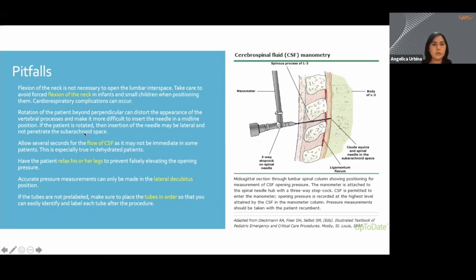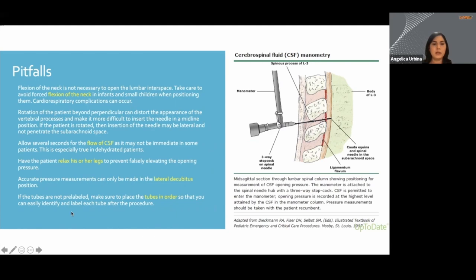Give the CSF a couple of seconds to flow when you remove your stylet — it doesn't always happen immediately. When acquiring an opening pressure, do this when the patient is in lateral recumbent position to get an accurate measurement, and have the patient relax their legs at that point. Lastly, order your tubes. When setting up your supplies on your tray, put your tubes in order so you can easily identify and label them after the procedure.